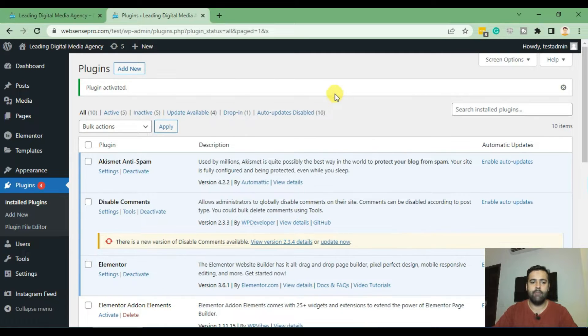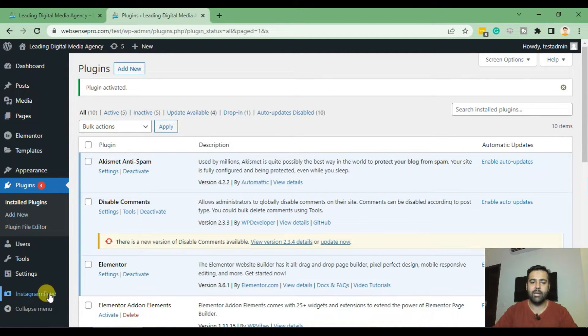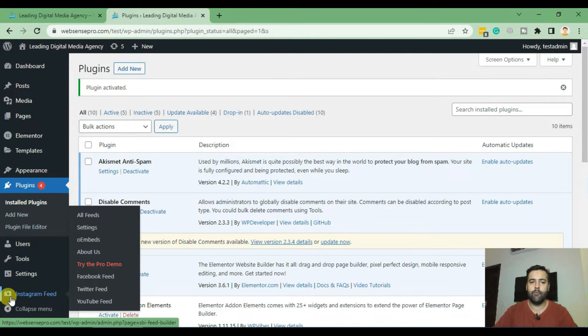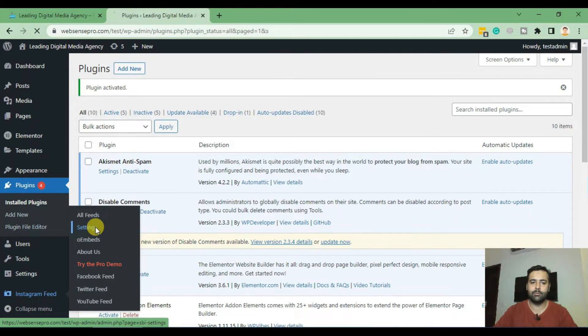And from there you will see an additional option as Instagram Feed added to your WordPress dashboard. Now from there click on Settings.